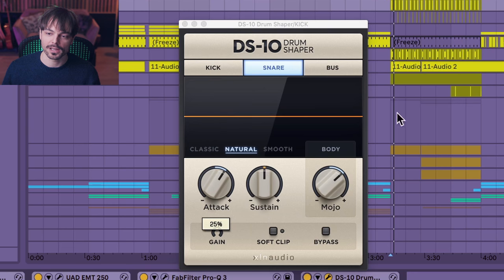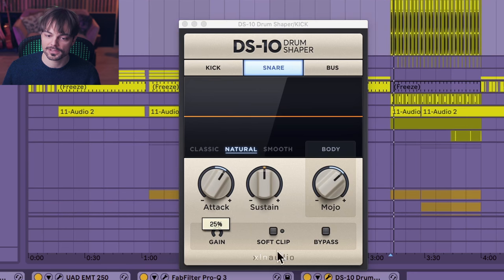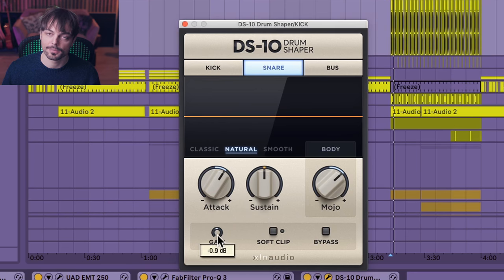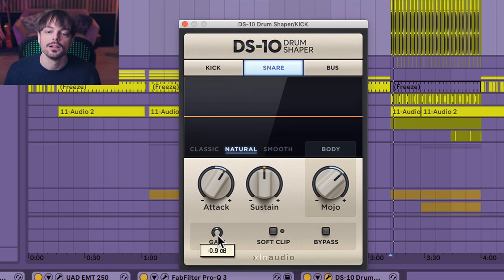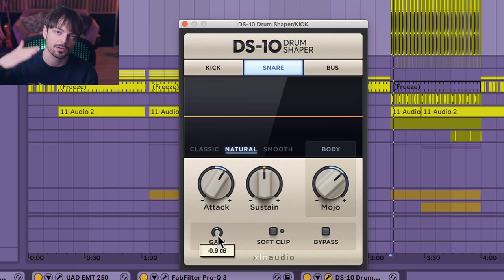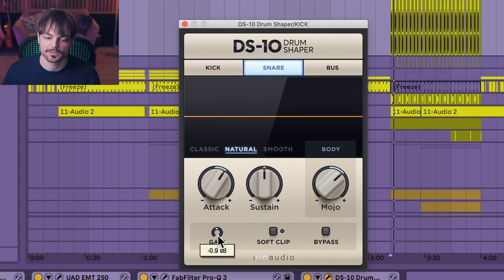Just remember though, it does gain the signal quite a bit. So you have an extra gain knob here. The mix is getting too much because if you're adding a lot of attack, the first snap is going to bring your peak level up quite a bit. So just remember that.